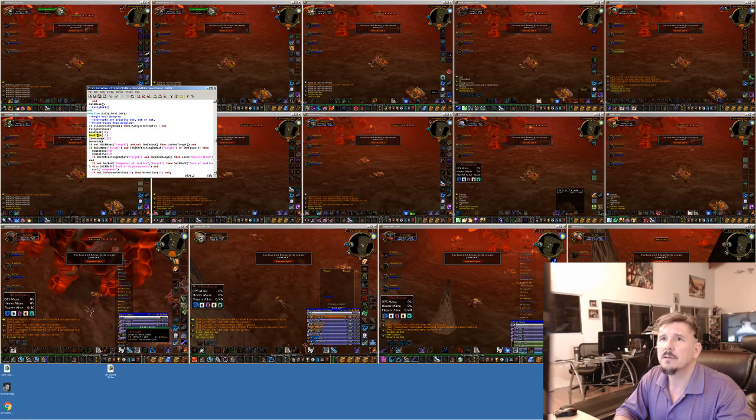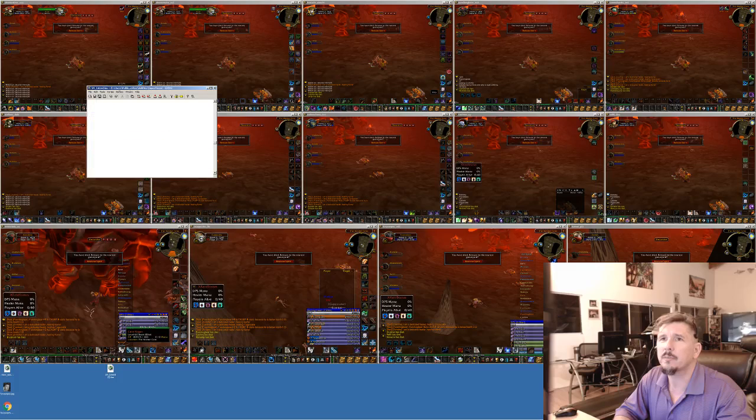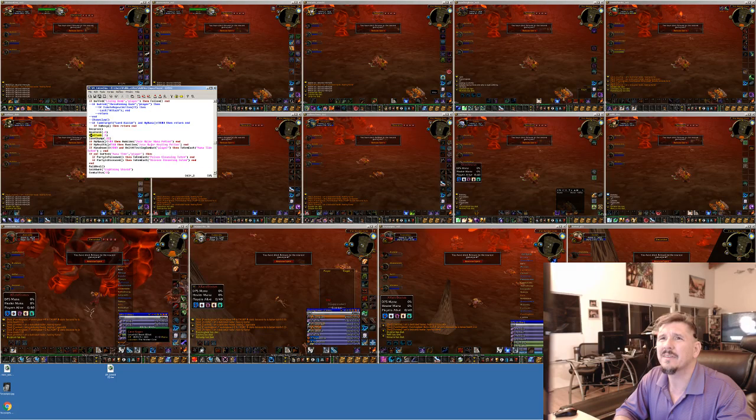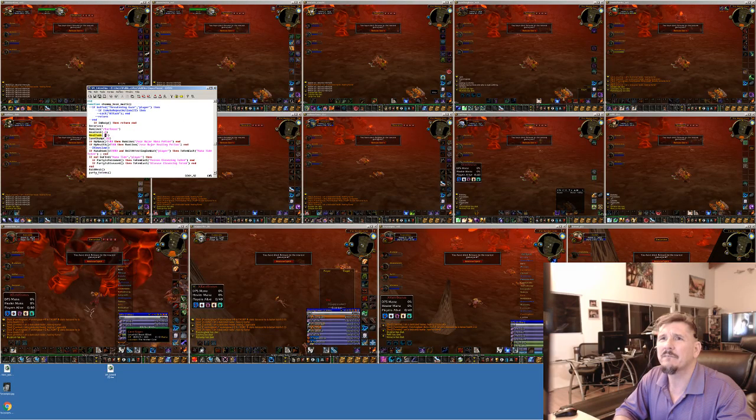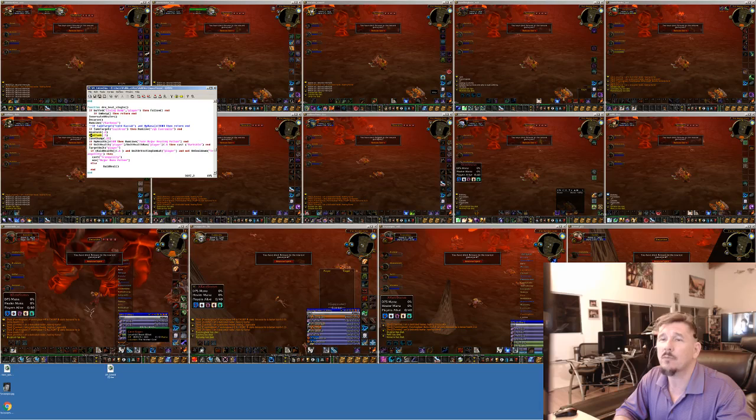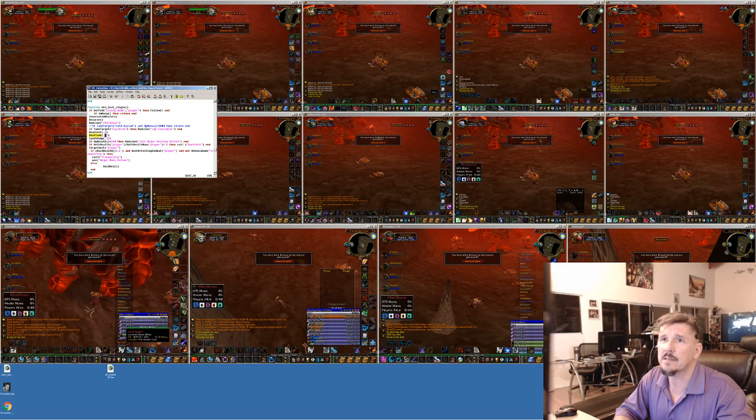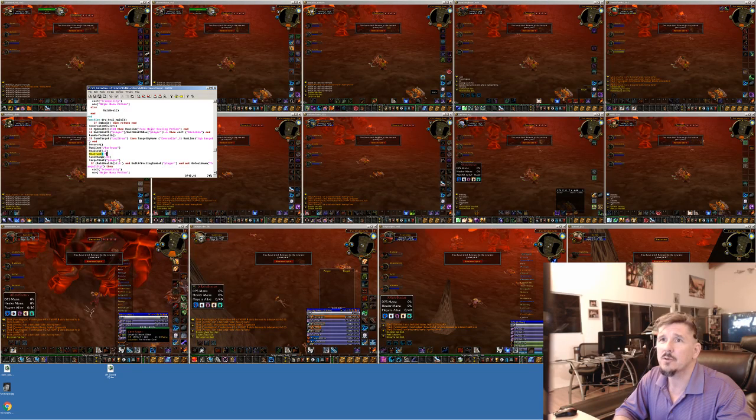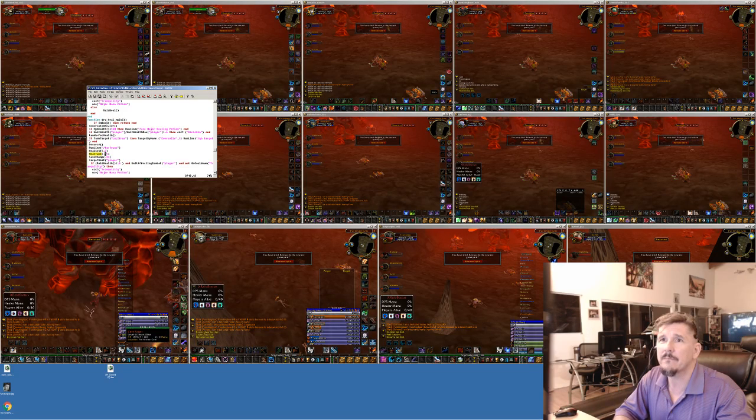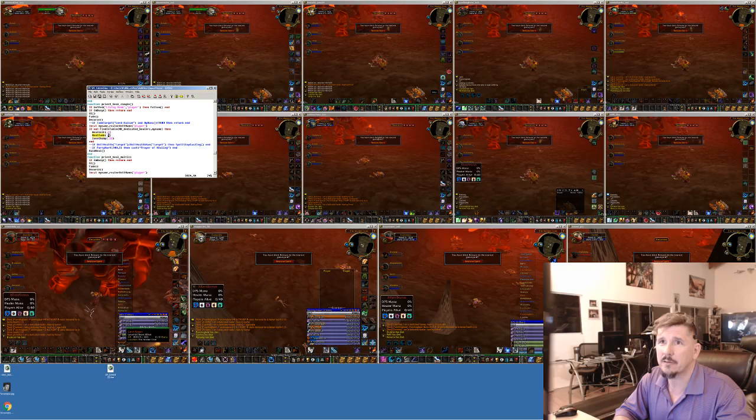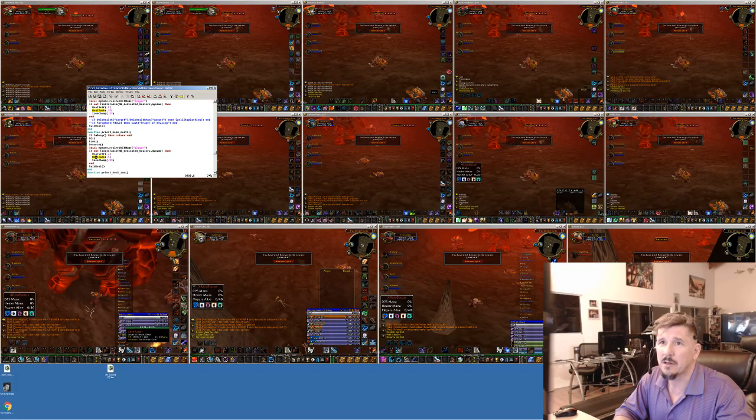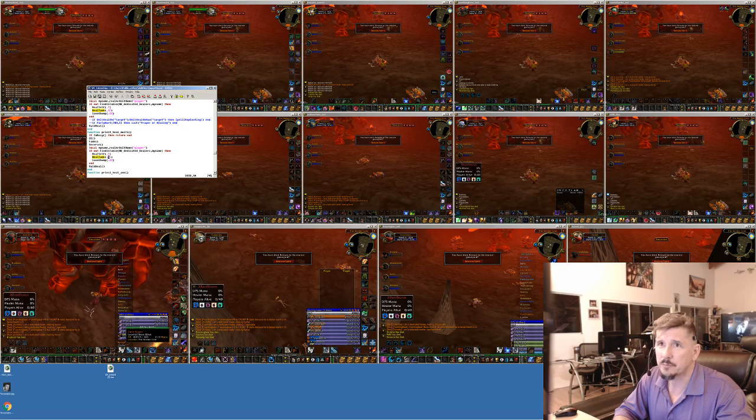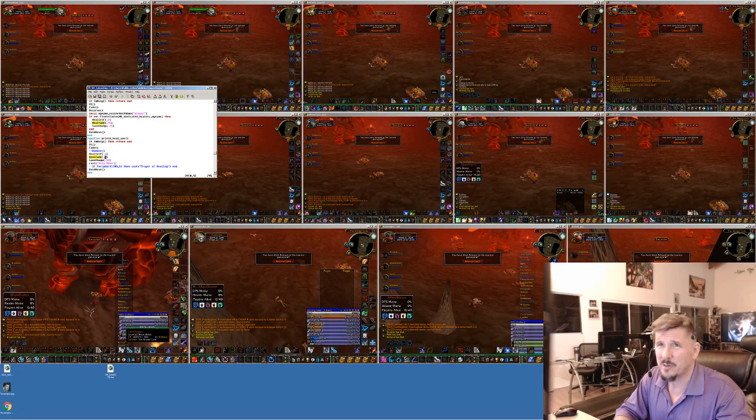I just need to add a 1, Todd. Don't be stupid. All right. See, my tanks now have 100% dedicated healers. I don't want them being healed by anybody else except for their dedicated healer. Unless their dedicated healers out of mana.